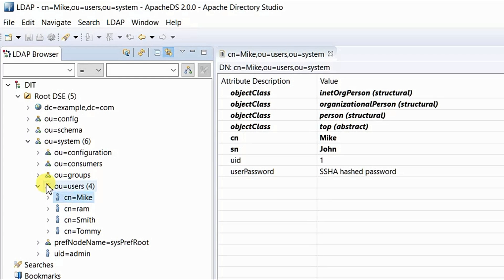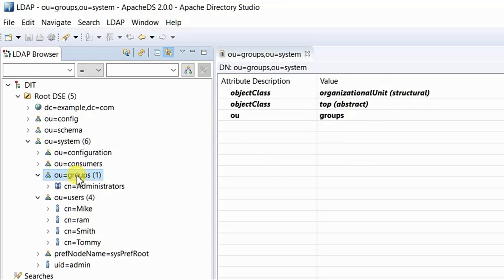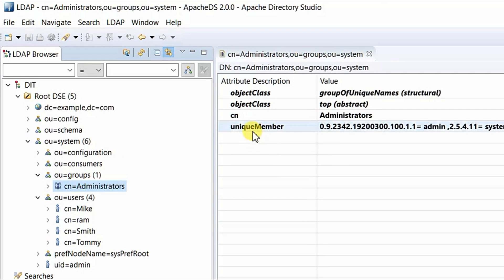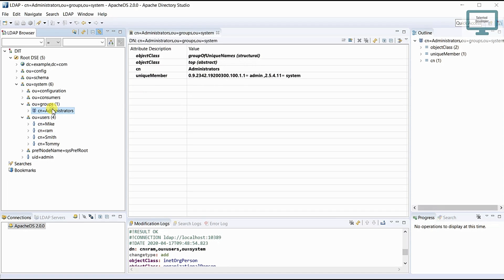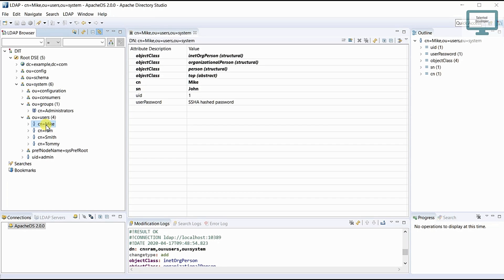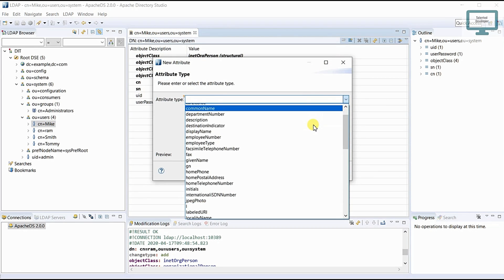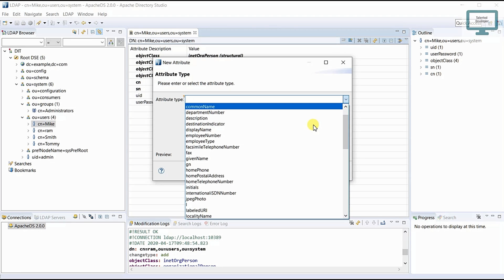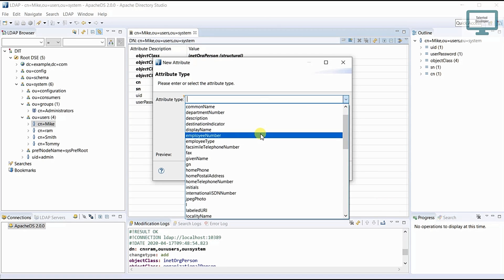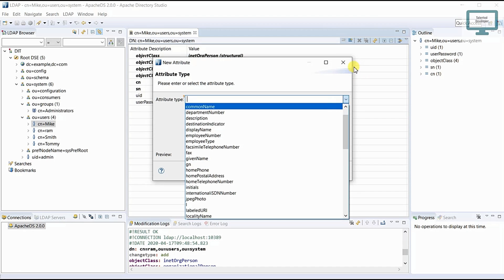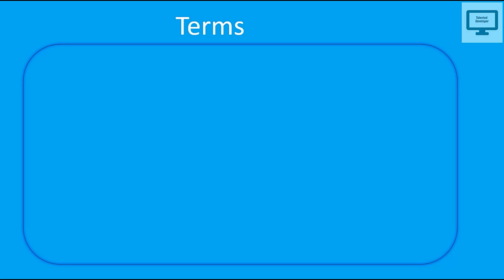Let me show this in Apache Directory Studio. You can see we have a user who belongs to a group called administrator, and there is already a uniqueMember attribute — that unique member is admin. This is how uniqueMember is used and added. In an LDAP database we are not only adding CN, SN, or username — we can add multiple fields. You can see a huge attribute list of more than 20 items: employee number, employee type, given name, home phone, and so on.